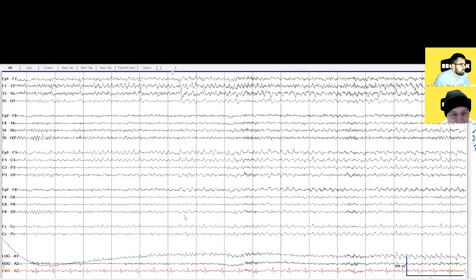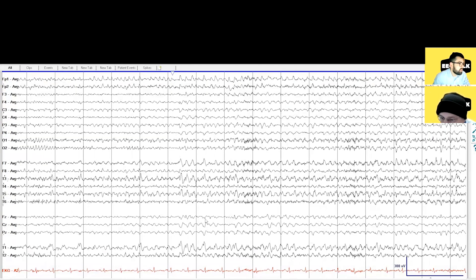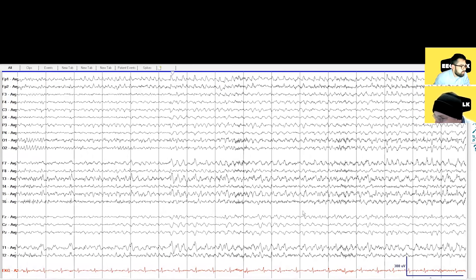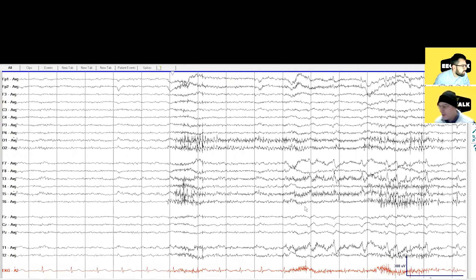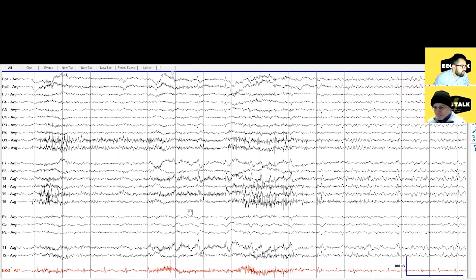I should have switched to average. Let's take a look. It's even clearer. I see more at T3. Let's go back to the beginning of the seizure to be more accurate. Now look at this — switching to average, before it started there are actually some spikes. This starts in the left anterior temporal region. Classic.